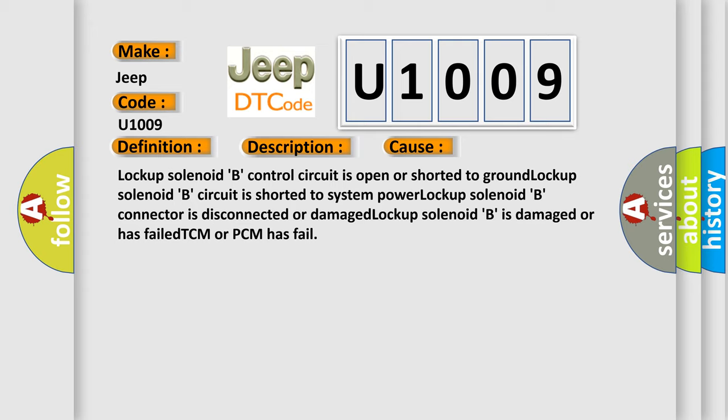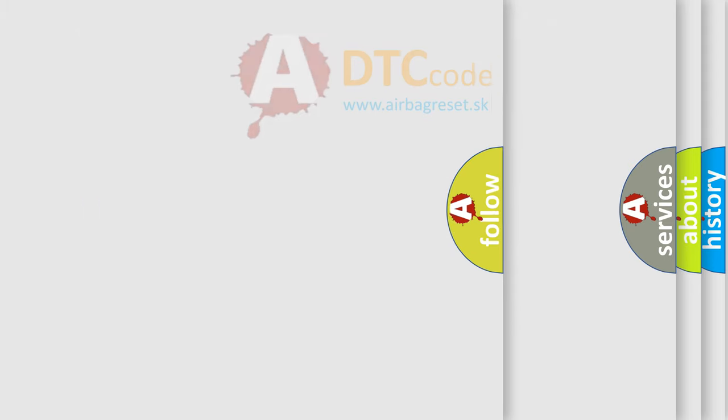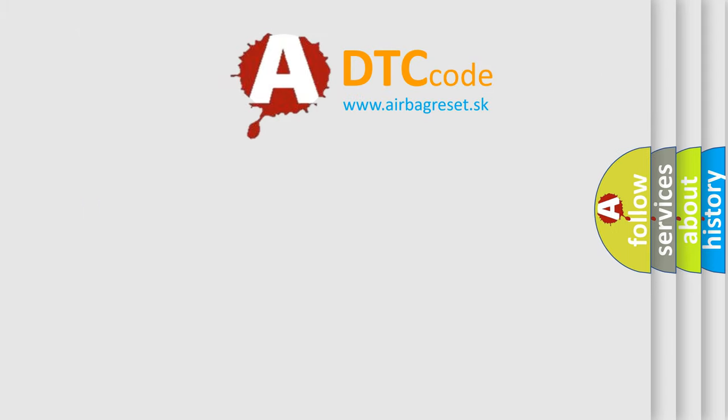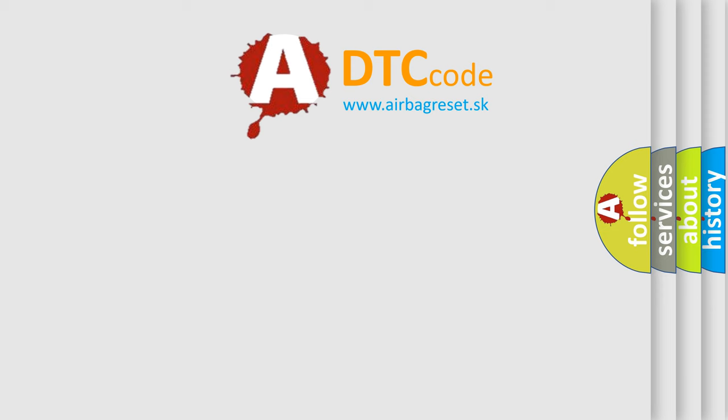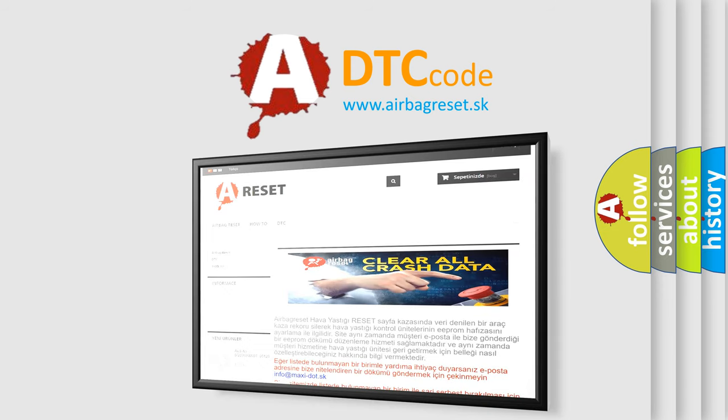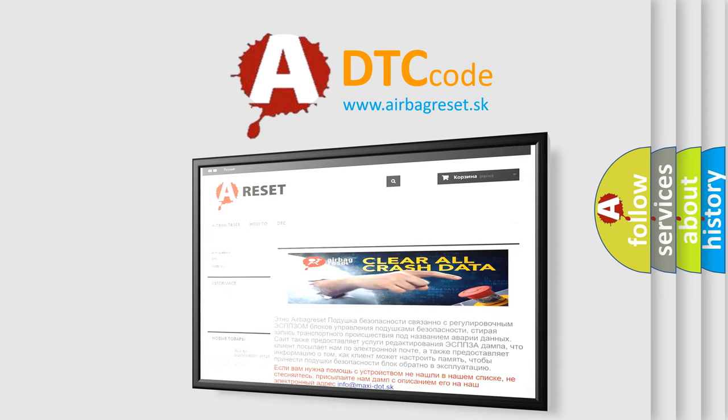The Airbag Reset website aims to provide information in 52 languages. Thank you for your attention and stay tuned for the next video.